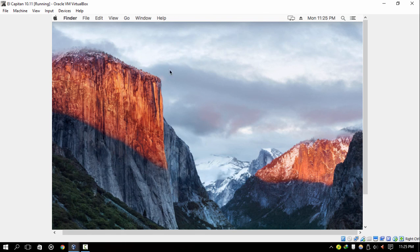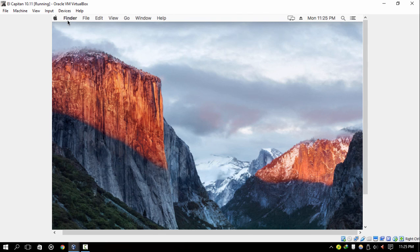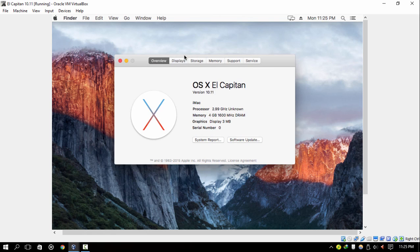macOS has finally booted up and is now working completely fine. All the features are present. It's a nice alternative to Windows. This wraps up the video. This is Sean signing off — peace out.